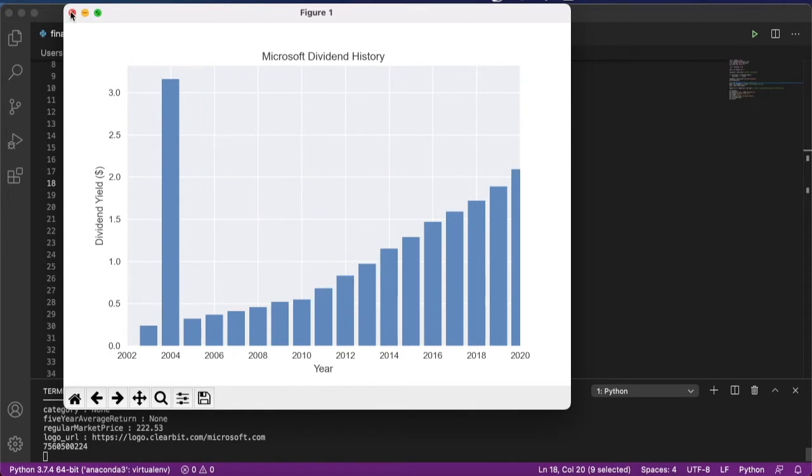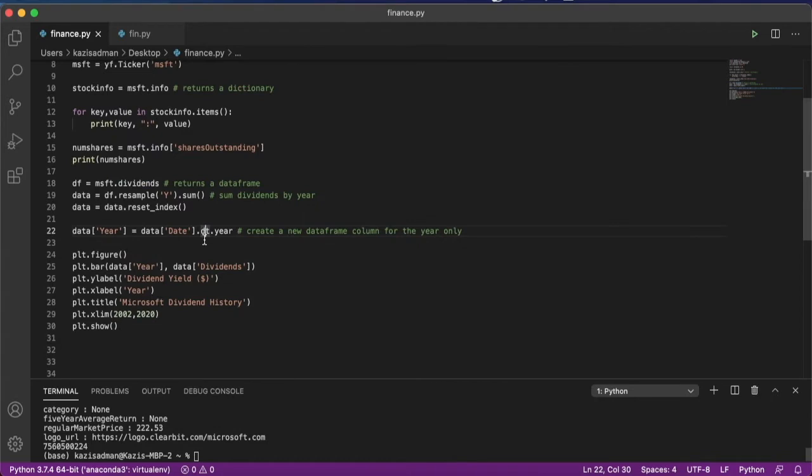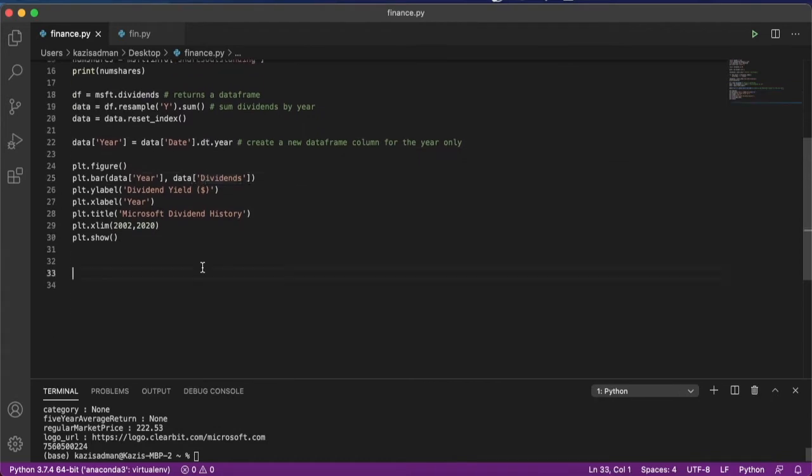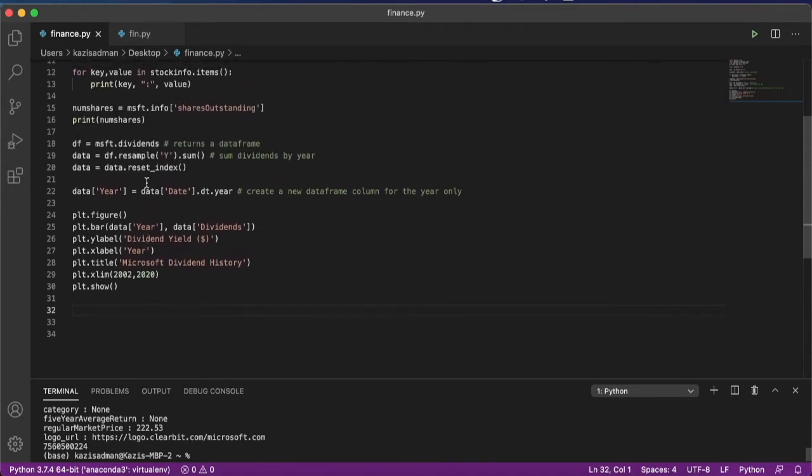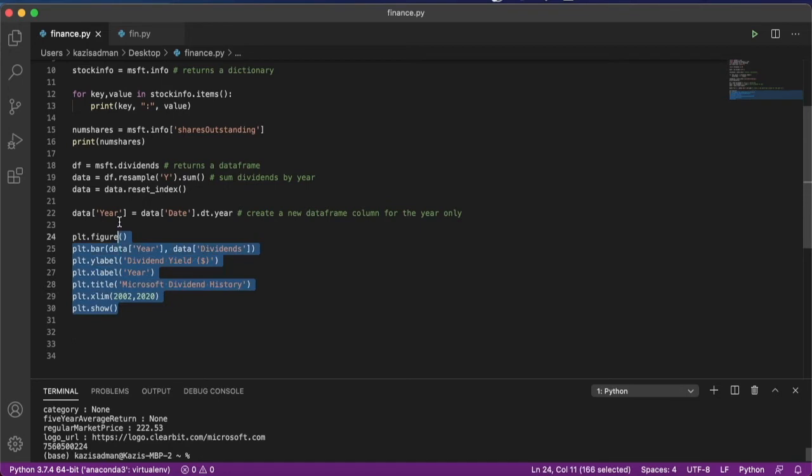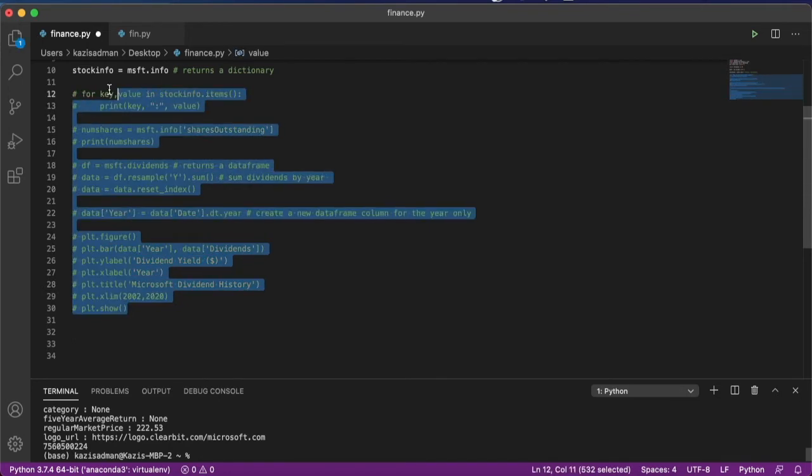So in this video, I wanted to go ahead and look at some other features of this Python package called YFinance. But before we get to that, I wanted to point out some of the limitations of this package, and that is that not all of the functions actually work properly. So I'm going to start by commenting out some of this older code so it is a little bit easier for us to read the terminal.